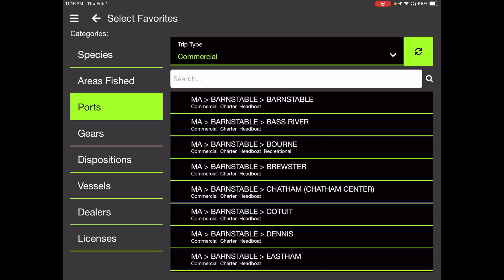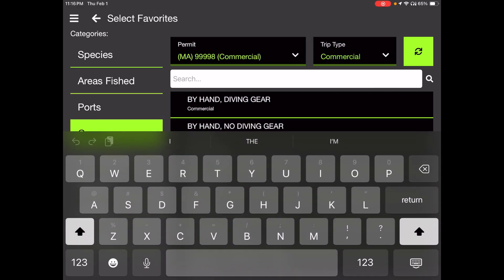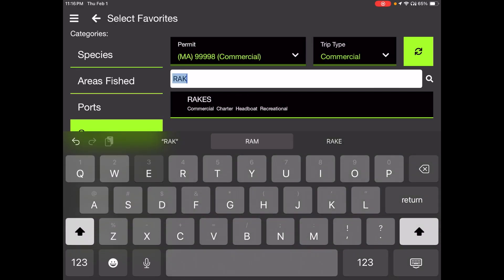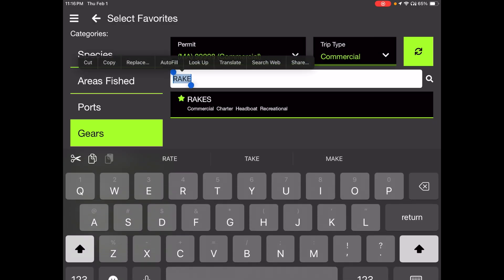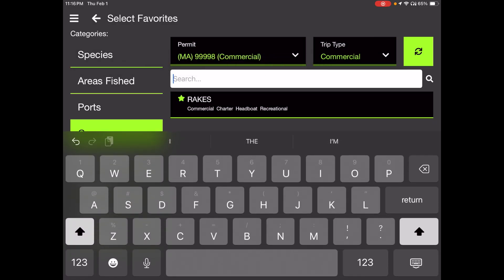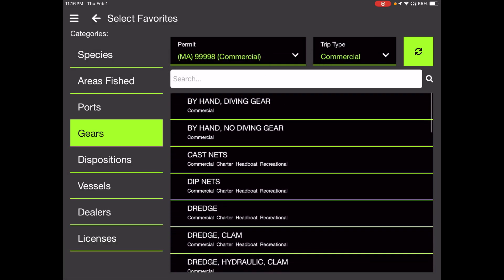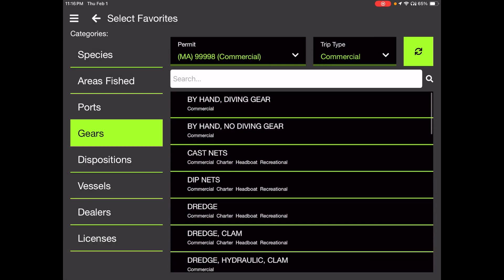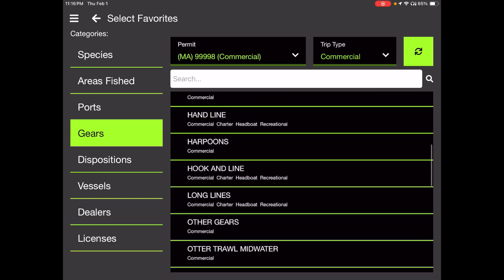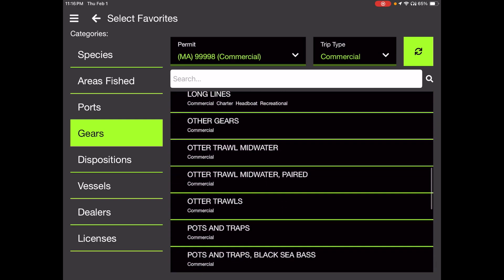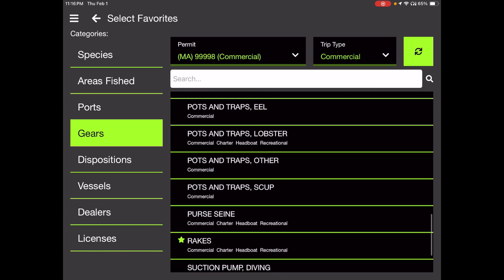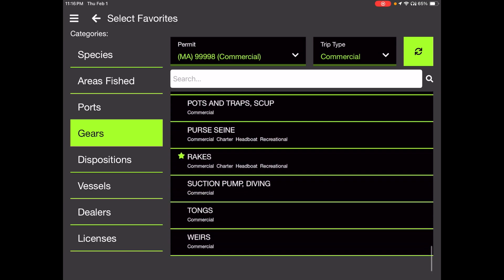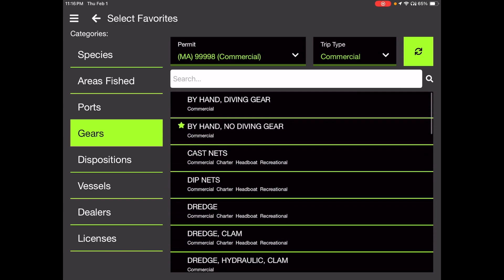And next up is Gears. We're going to search the Gears list here for Rakes. So touch Gears and then touch your finger and search. Rakes will come up here when you type Rakes. Maybe this guy also does it by hand with no diving gear. I'll choose that. Feel free to choose anything you use here. But we're going to stop with Rakes and by hand.